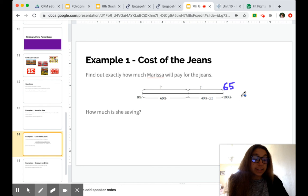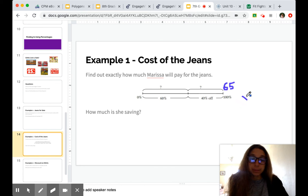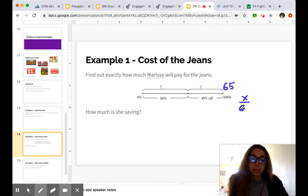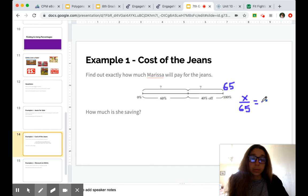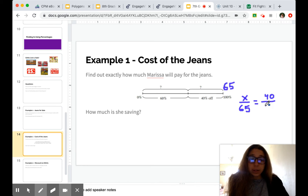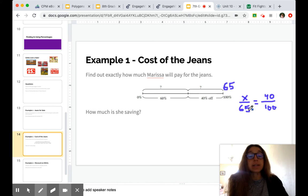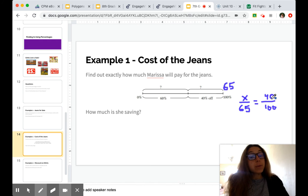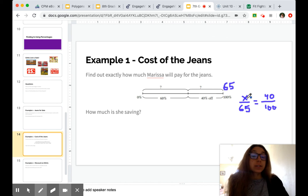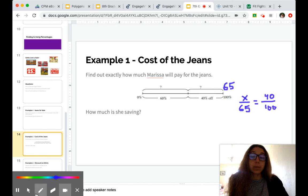So we need to determine what 40% of 65 is. So we're going to set up a proportion. And I got my whole numbers on the bottom, right? That 100%. And then in this case, $65 since that was the original cost. And then 40% is the piece we're trying to find. So that corresponds with our unknown.